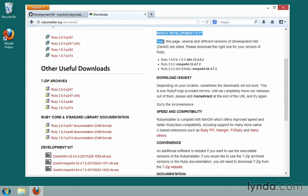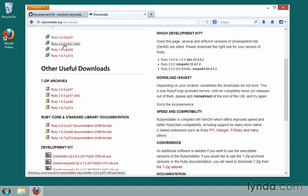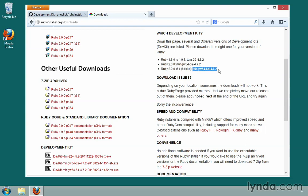Up here it talks about which development kit to use, and it says the correct one to download is the one that matches the version of Ruby you downloaded. For me, that was Ruby 2.0.0 with x64, so I need to pick the matching version of the DevKit. If you downloaded something different, you'll want to get the one that matches for you.